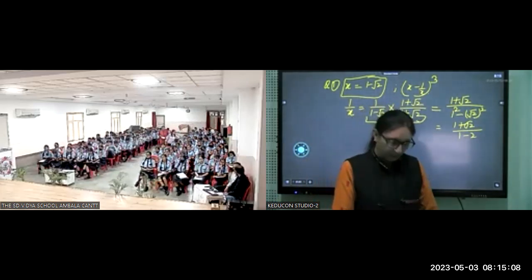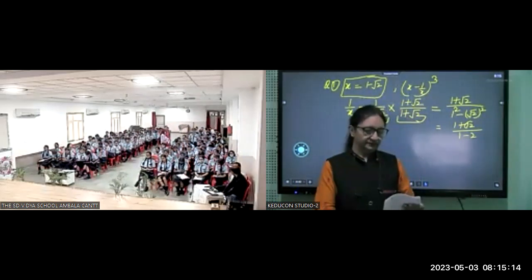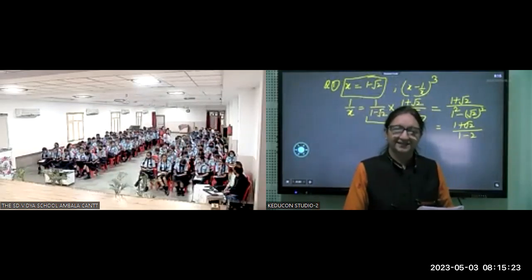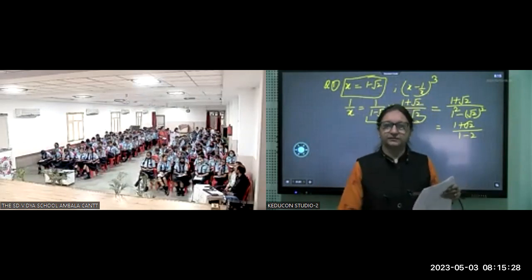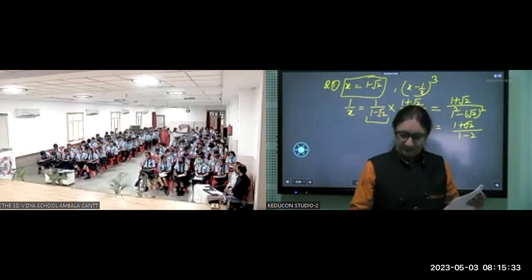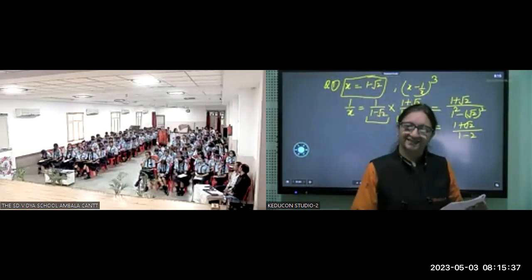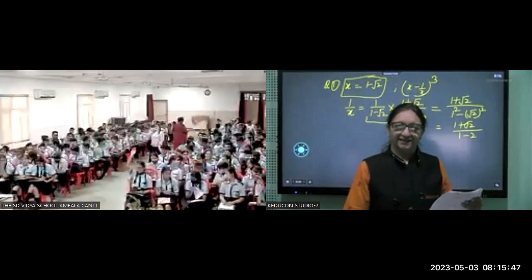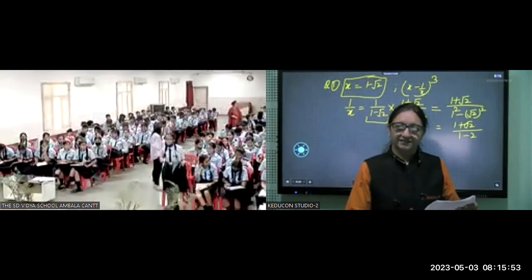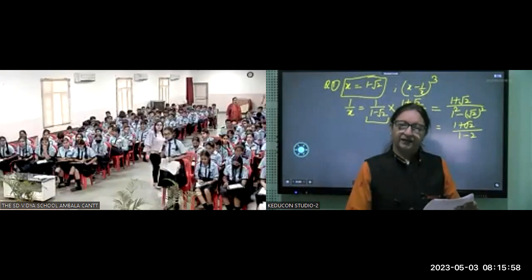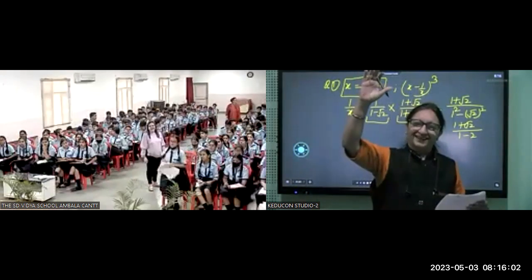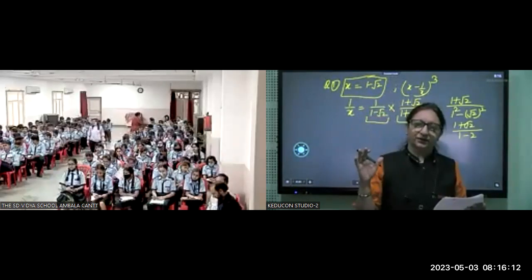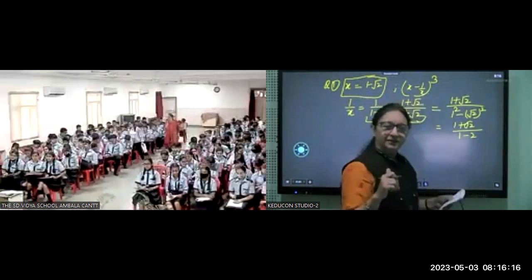A student answered: minus 1 minus √2. Correct! So 1/x = −(1 + √2). Now put the values into (x − 1/x)³: x = (1 − √2), and 1/x = (1 + √2)/(−1). The expression inside the bracket becomes (1 − √2) − (−1 − √2). The opposite signs cancel and inside we have 2, so (2)³ = 8.